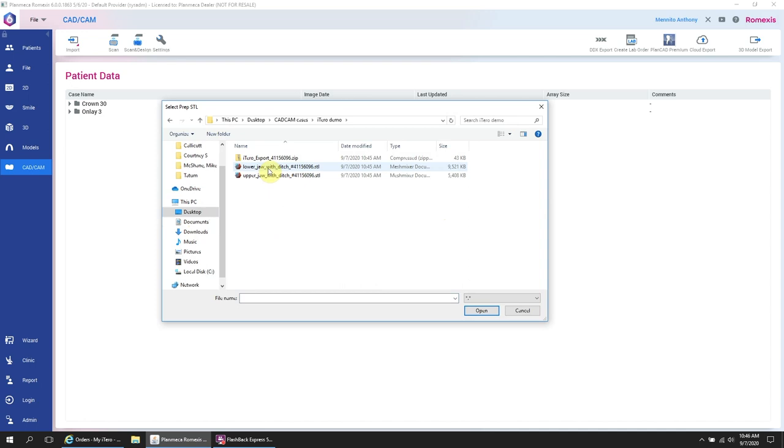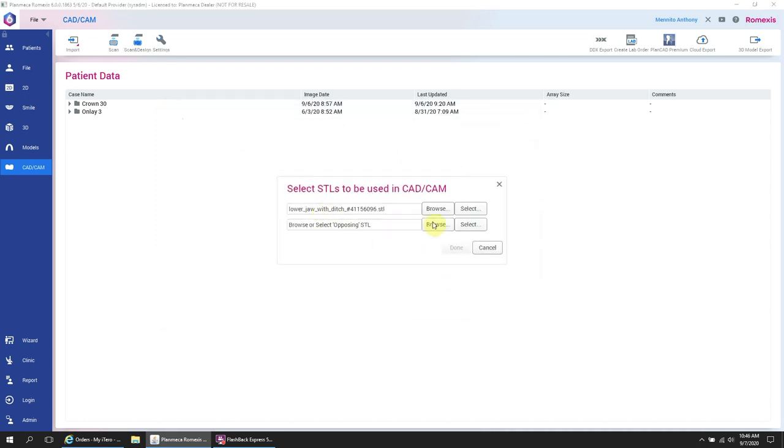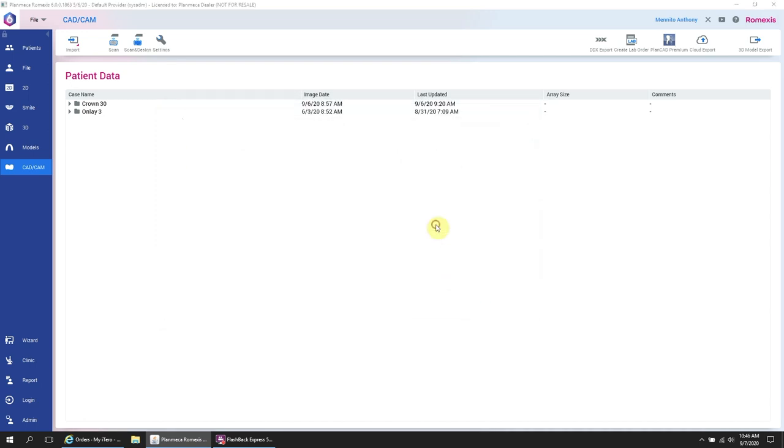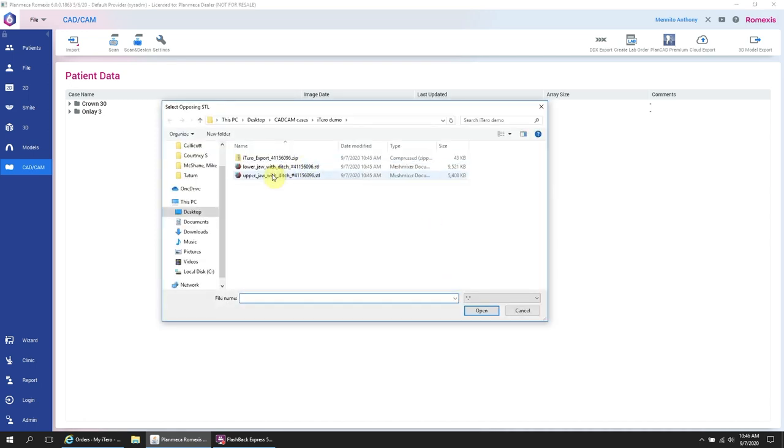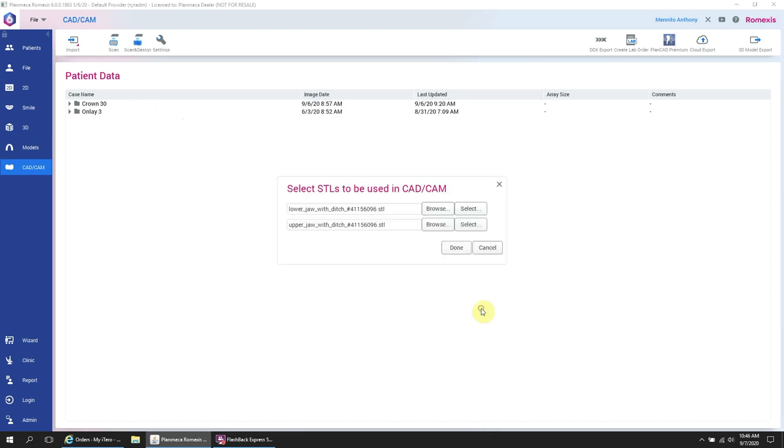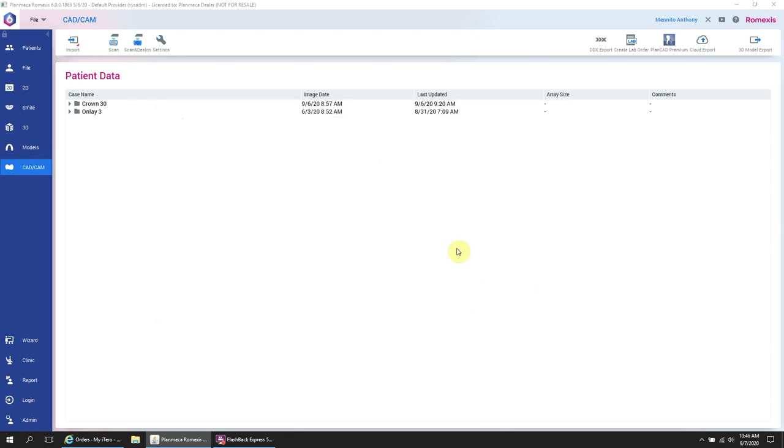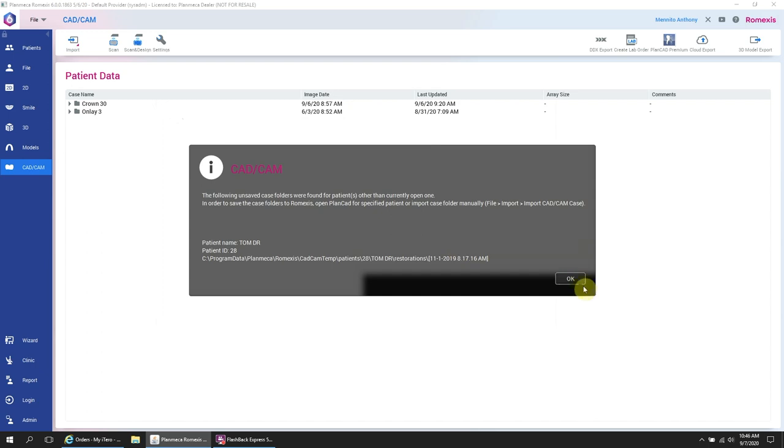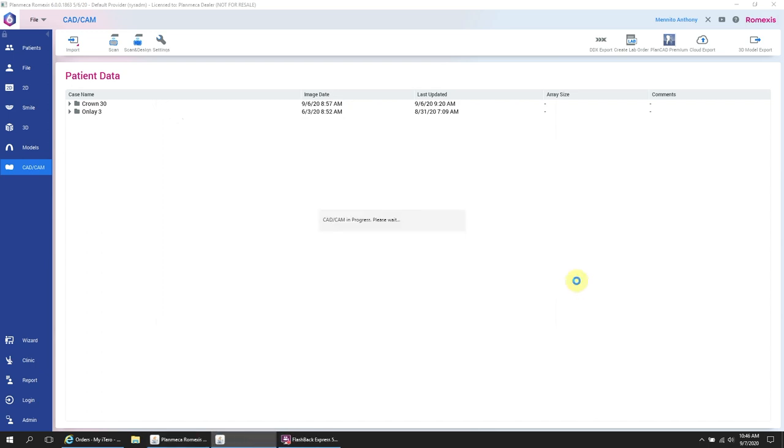So we're going to click on that first. And the opposing is the maxillary. So once we have those selected, we just hit done. And it will begin the process of opening those STLs to allow for our design work.